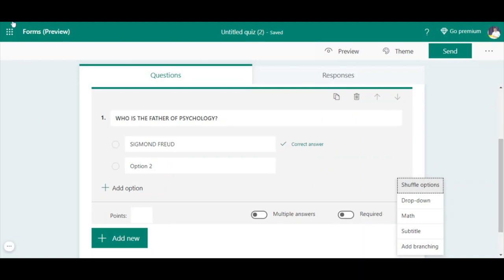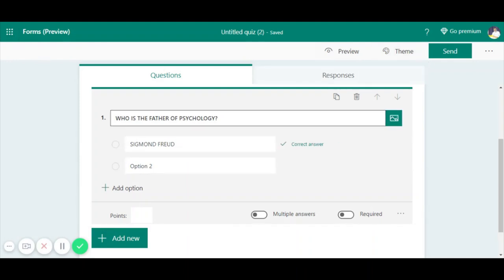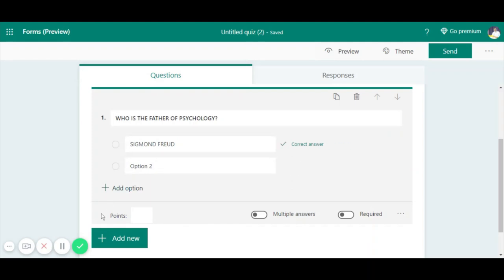This is an overview of Microsoft Forms. Please work on this and explore more features. Thank you, and keep watching our YouTube channel.